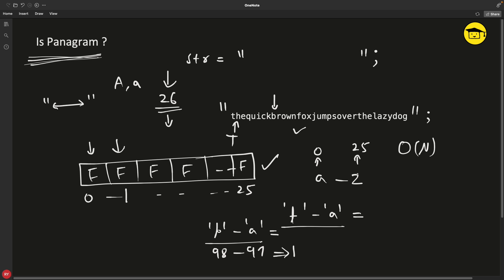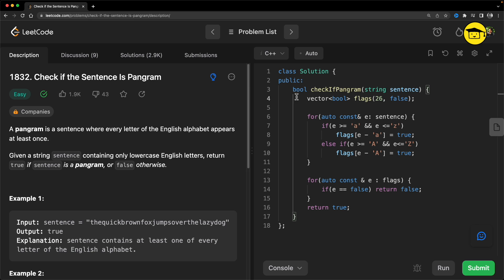It doesn't matter if it is small or capital. The only point is you have to check each and every character if it is capital letter or small letter. If it is capital letter, then you have to do this minus element with the capital A. If it is capital, you'll use this formula; if it is small, we will use this formula.